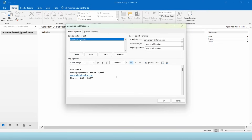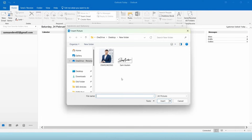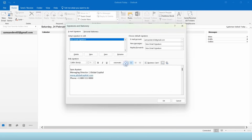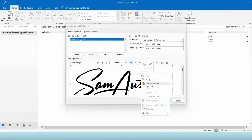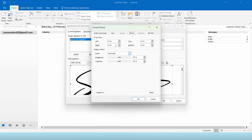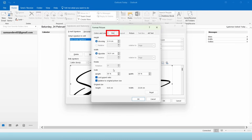I would also like to add a signature logo. Simply click the picture icon and upload your signature file. If needed to resize it, simply right-click on it and select Pictures. Under the Size tab, you can adjust its size.